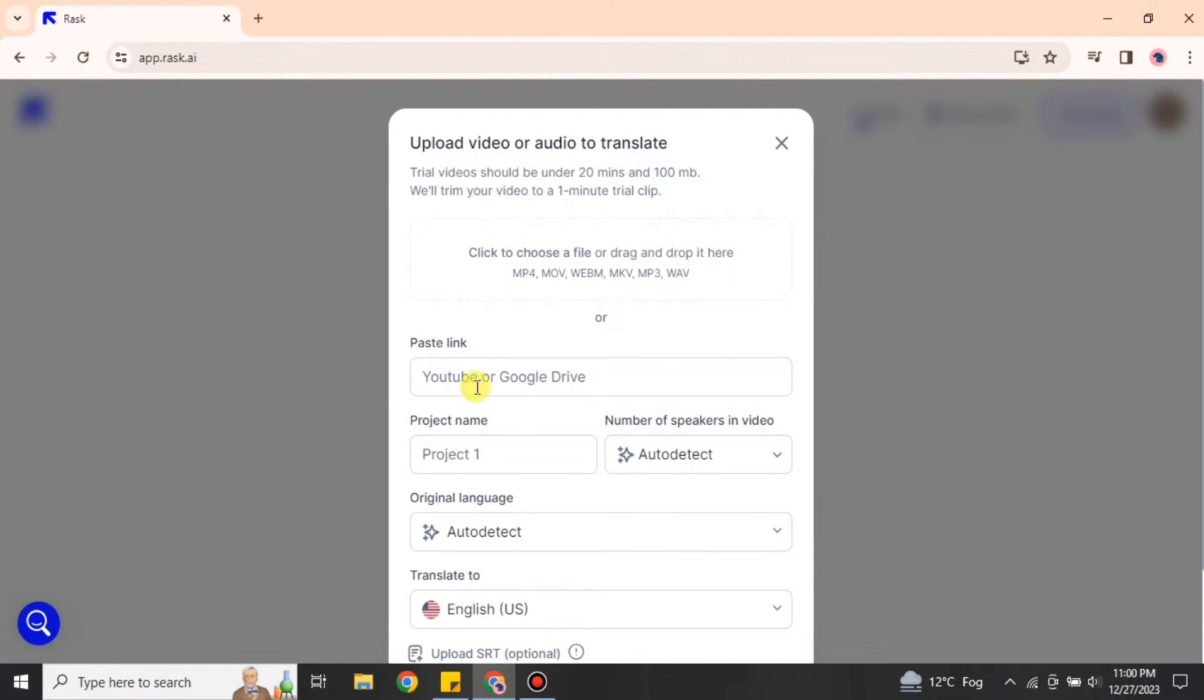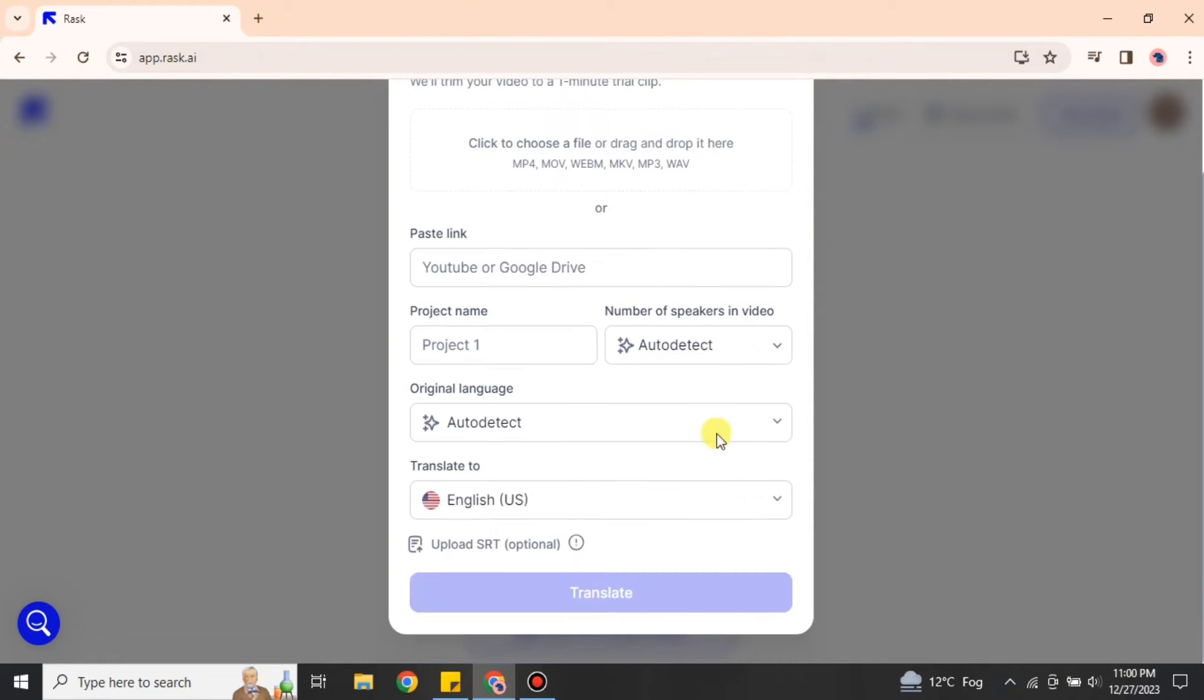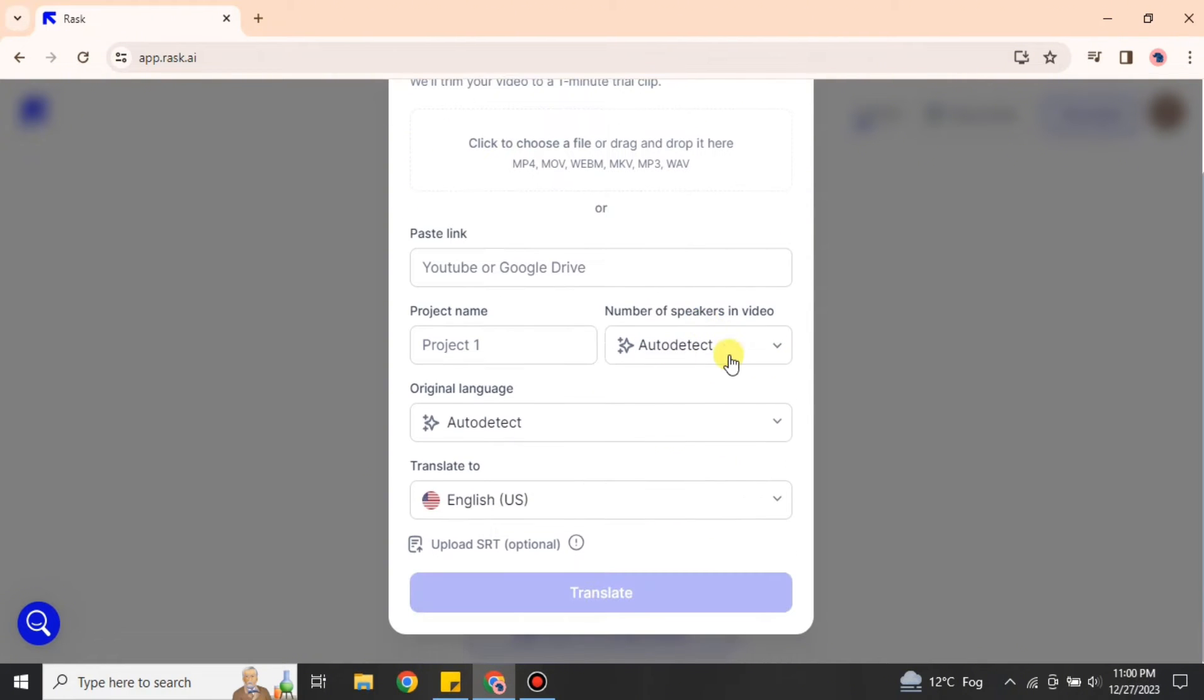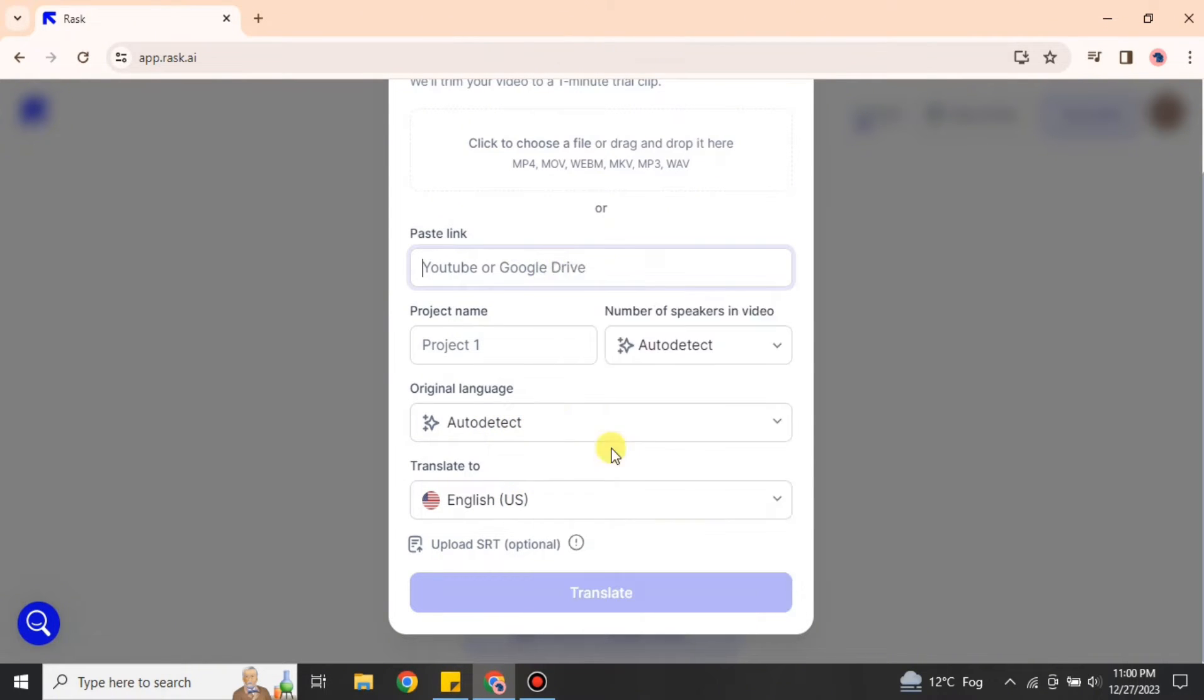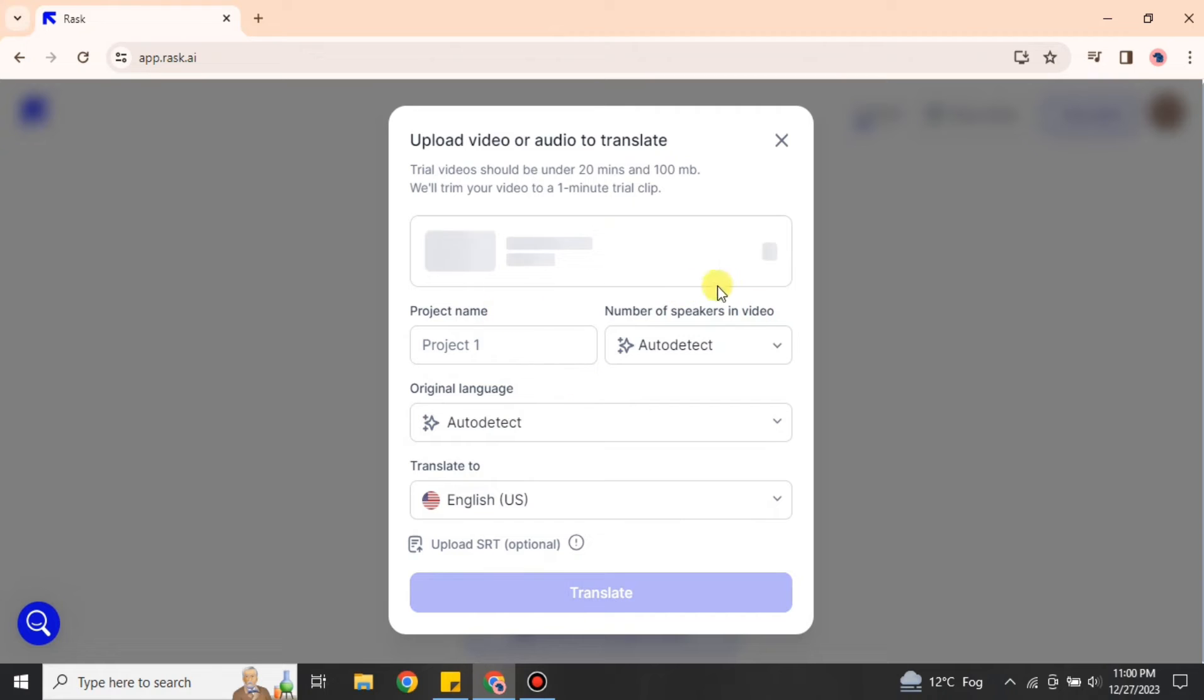If you'd like to give a name to your project, you can do that. You can also choose how many people are talking in it, or you can go with the auto-select option. Then you can select the language of the video and the language that you want to dub it in.